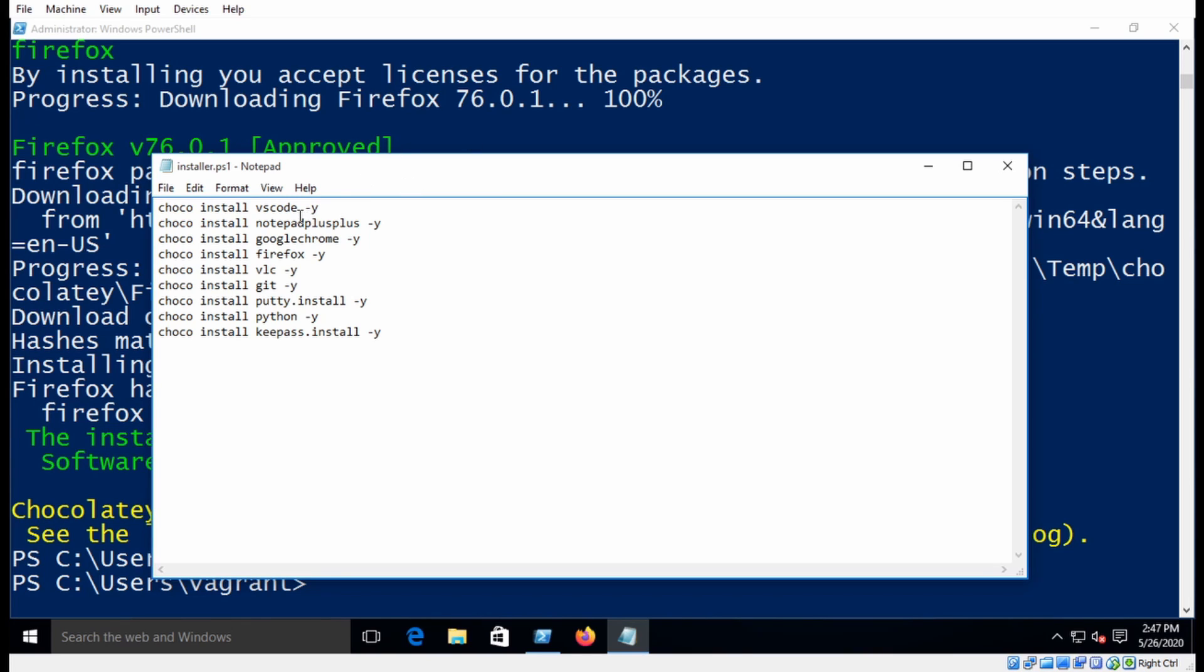And you can see it's VS Code, Notepad++, Firefox, Google, VLC, Git, Putty, Python, KeePass. So good applications to have on any workstation PC.